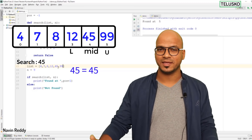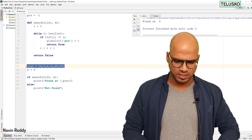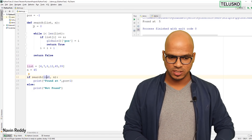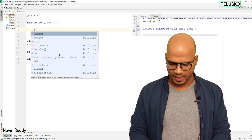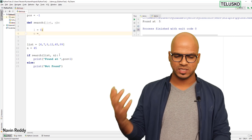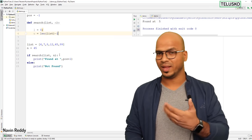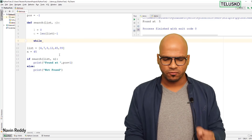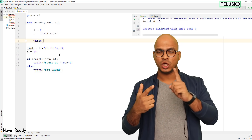Let's implement this in code. We keep the same list of values and search for 45. We pass the list to the search function and update the logic. First, set the lower bound: l = 0. Set the upper bound: u = len(list) - 1. Then apply a while loop — we stop when the value is found or when l is greater than u.